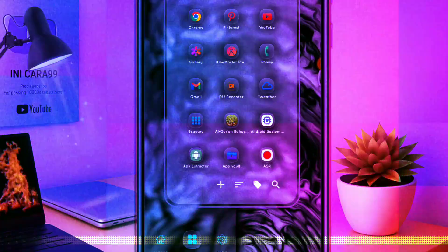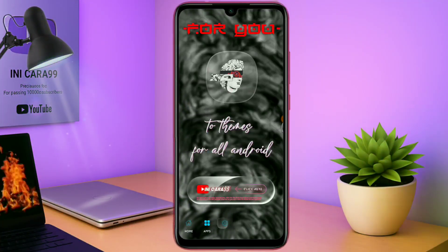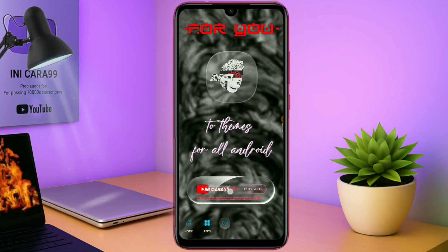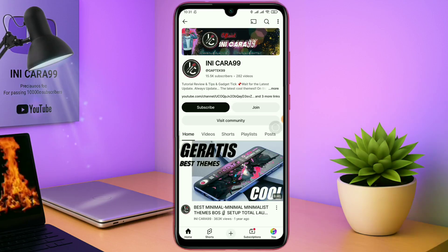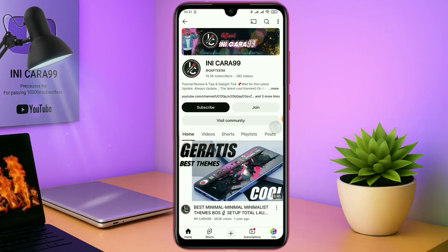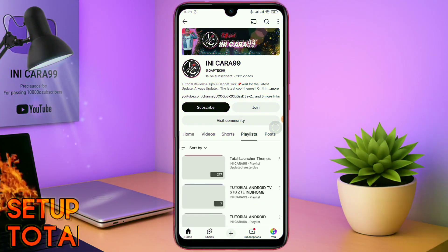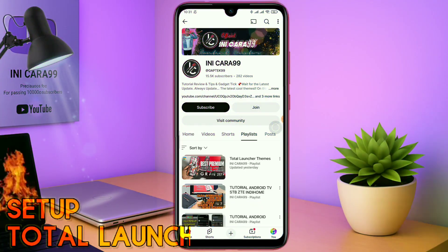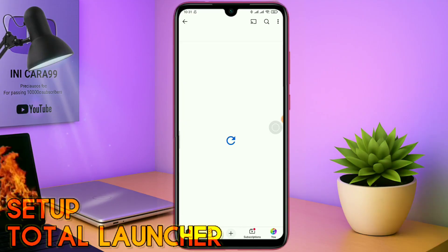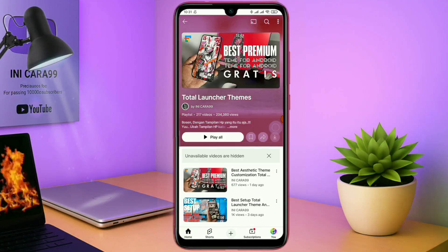Hello, what's up everyone, back to this channel, and back to this segment Total Launcher 10. Seperti biasa di video kali ini, saya akan membagikan sebuah tema lagi, yang sebelumnya saya sudah posting di tab komunitas. Dan ini adalah tema terbarunya, Setup Total Launcher.